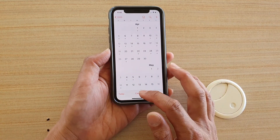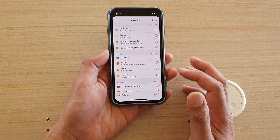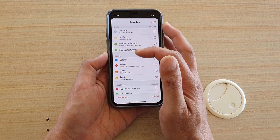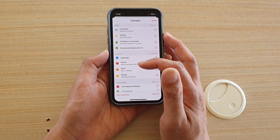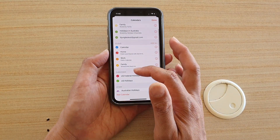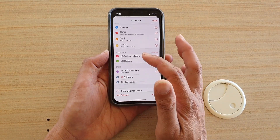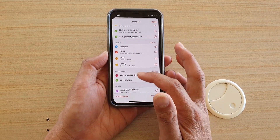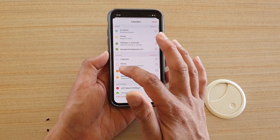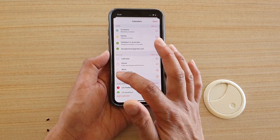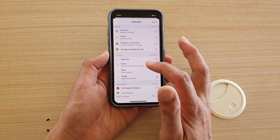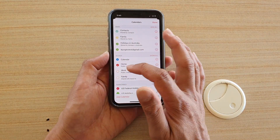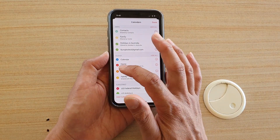What you can do is tap on calendar at the bottom. You can see I've got Gmail calendar, iCloud calendar, subscribed calendars, and other calendars. You can deselect the checkbox on the left-hand side to remove the calendar event.